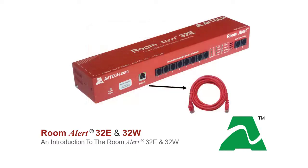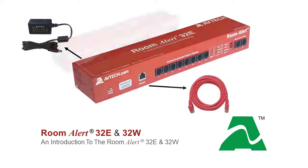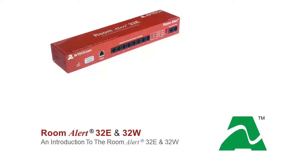The RoomAlert32 connects to your network by Ethernet cable and can be powered by PoE or with the provided power adapter. One internal digital sensor measures temperature and another measures humidity. An internal switch sensor monitors main and battery backup power to the device.